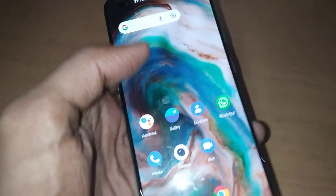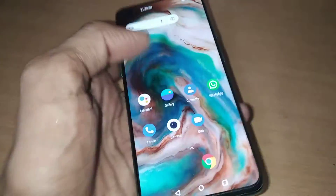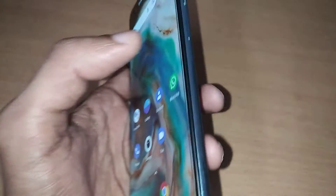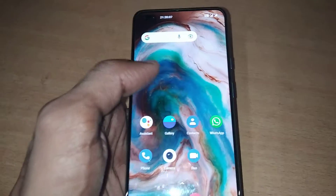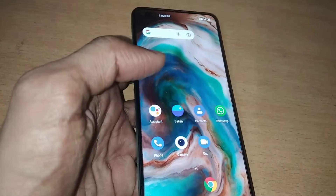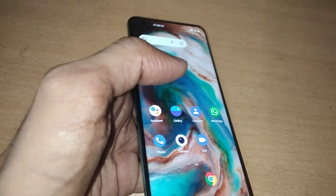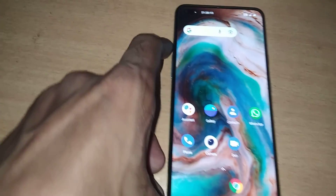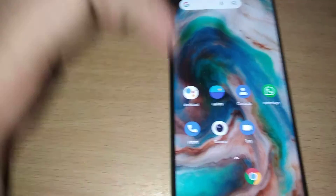In my hand is a OnePlus Nord phone. If you have recorded calls using this phone and some of your recorded calls have been accidentally deleted, this video shows how to avoid this mistake that you normally make in call recording.